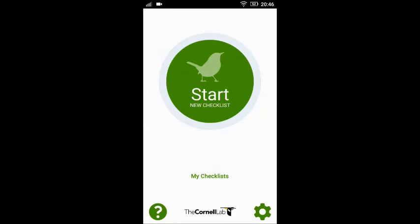Hello and welcome all. Here is a short video explaining how to create a new checklist on the eBird mobile app.